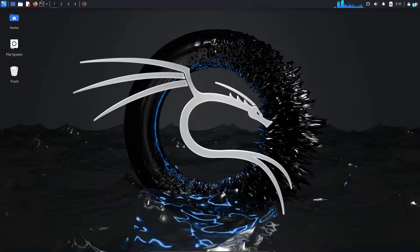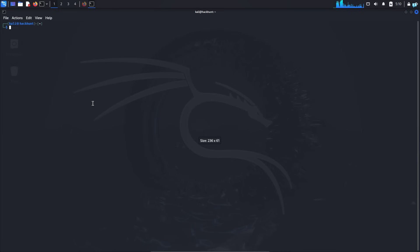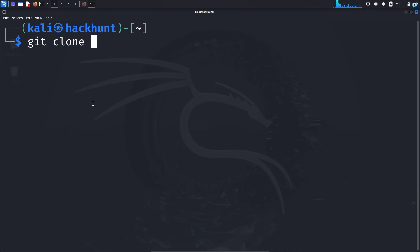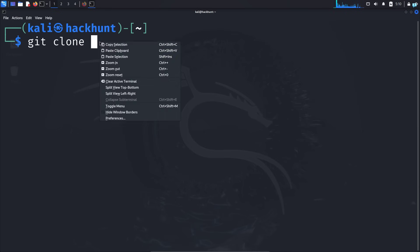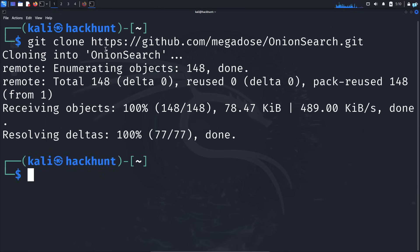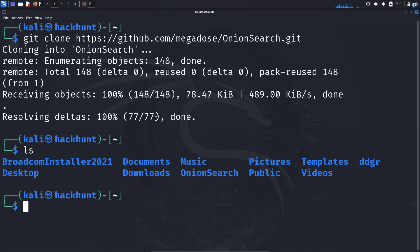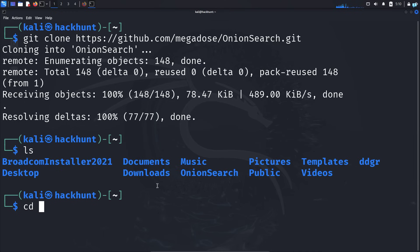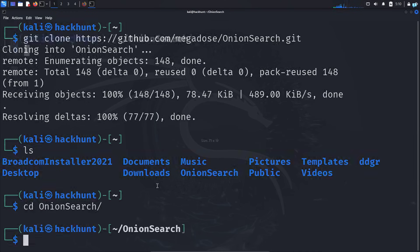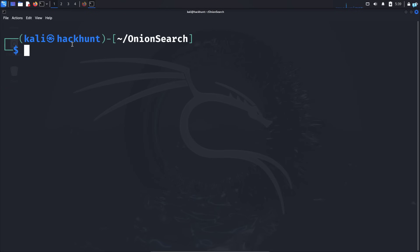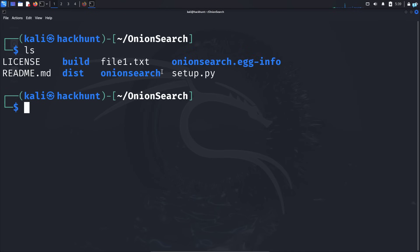When you're on this page, click on Code and under HTTPS copy the link. Open your terminal and type the command git clone, paste the link. Now I can see the directory. Change to this directory.